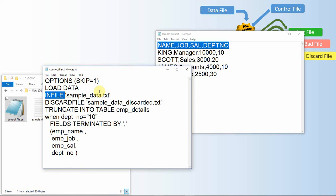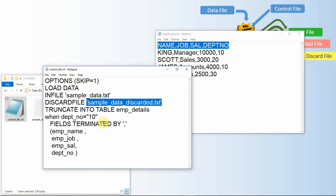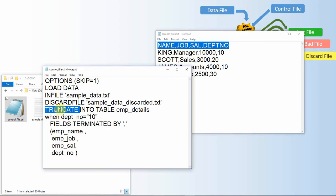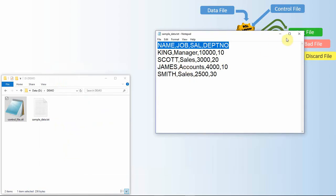LOAD DATA is a keyword, followed by INFILE, which specifies the name of the data file SQL Loader reads from. DISCARDFILE is a keyword where you give the name of the discard file. The TRUNCATE option means SQL Loader will truncate the target table before reinserting data — without it, SQL Loader expects an empty table. We can also specify APPEND to add records. A WHEN condition filters records. The file is specified as comma-separated, followed by the target column names.